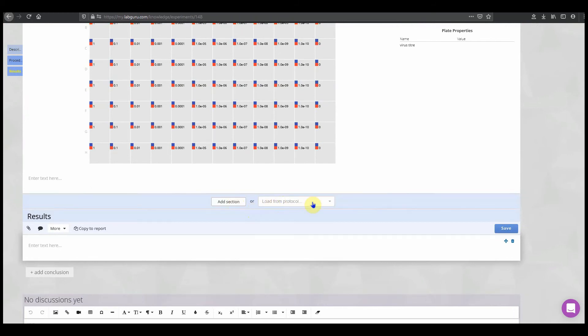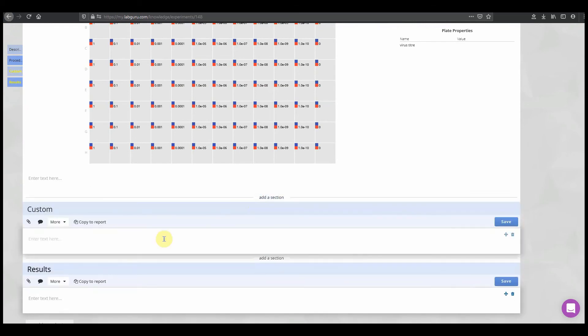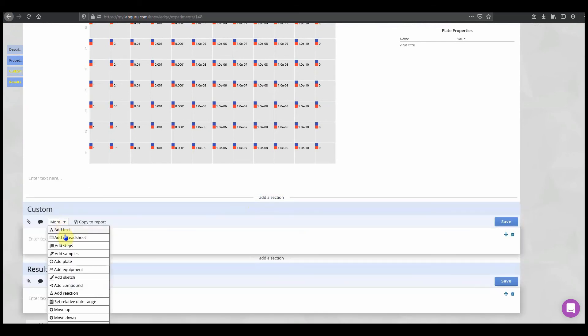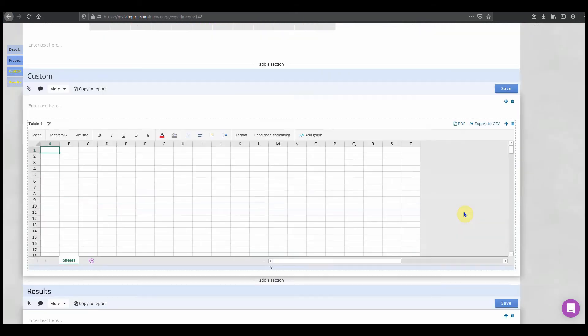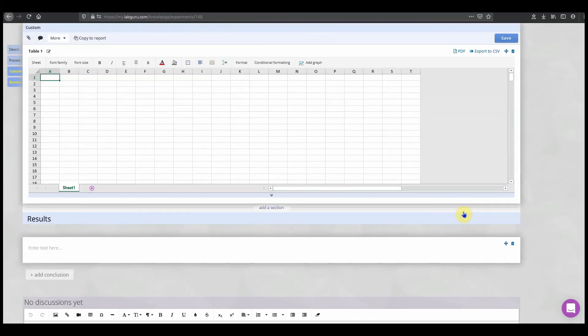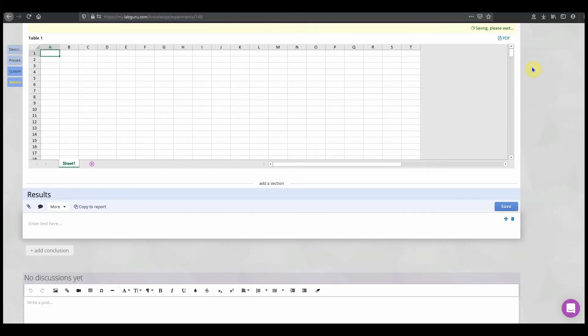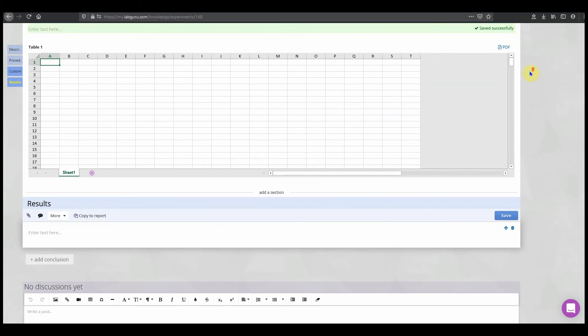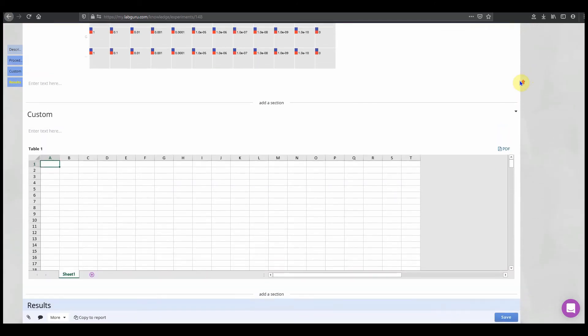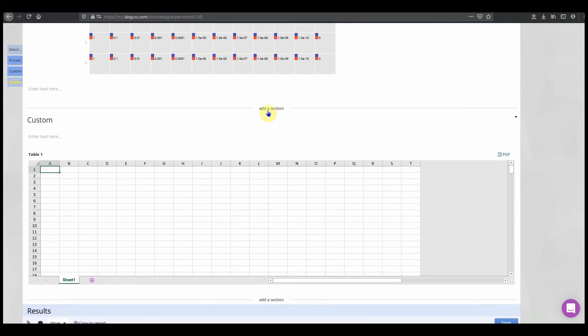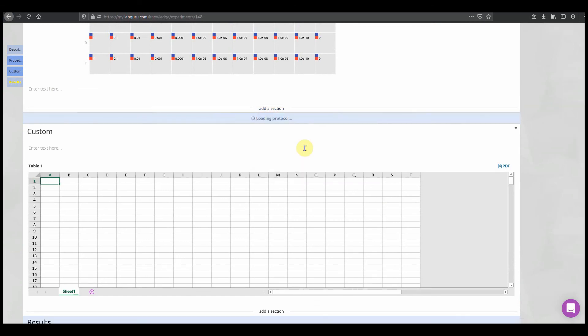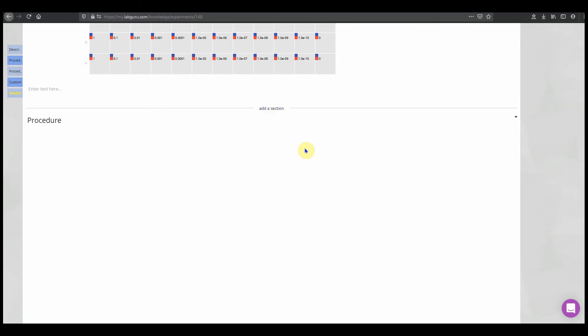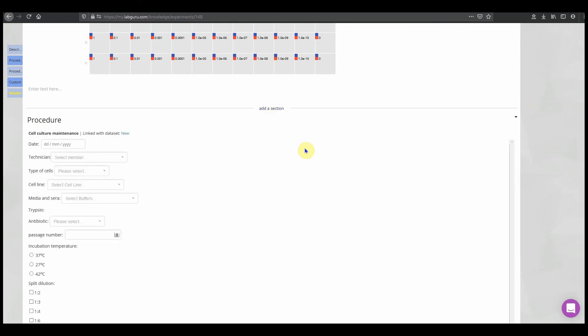You can add various types of elements to an experiment, or you can even add sections ad hoc at any time. Or you can also add a section from a saved protocol. Just choose which protocol you'd like to load within the experiment.